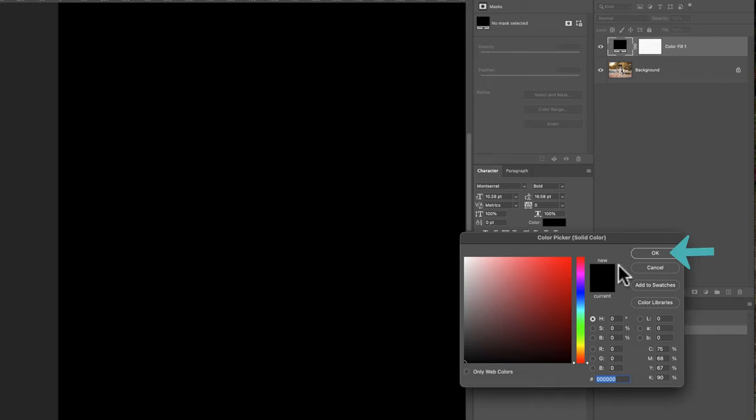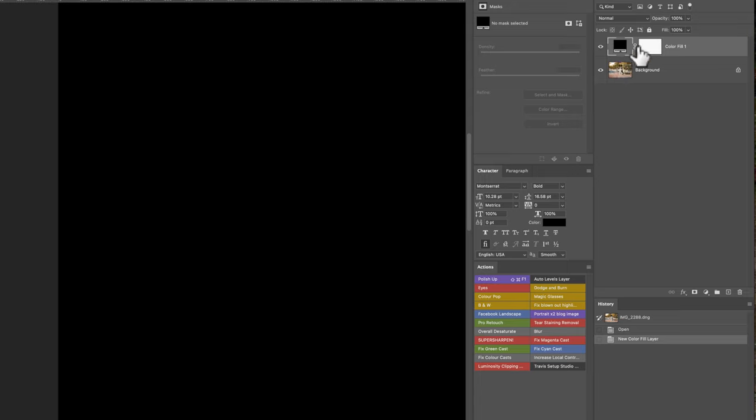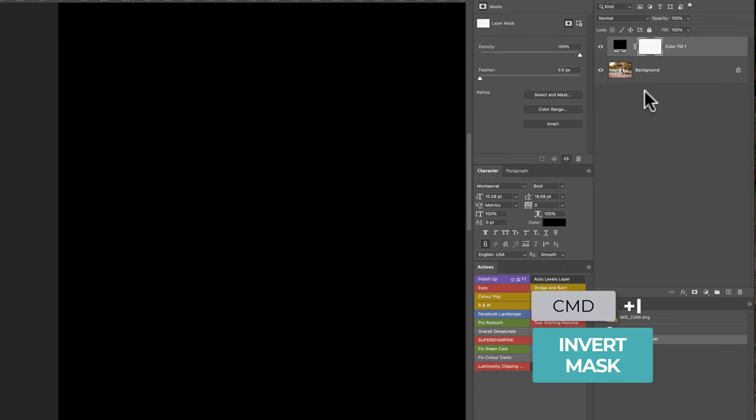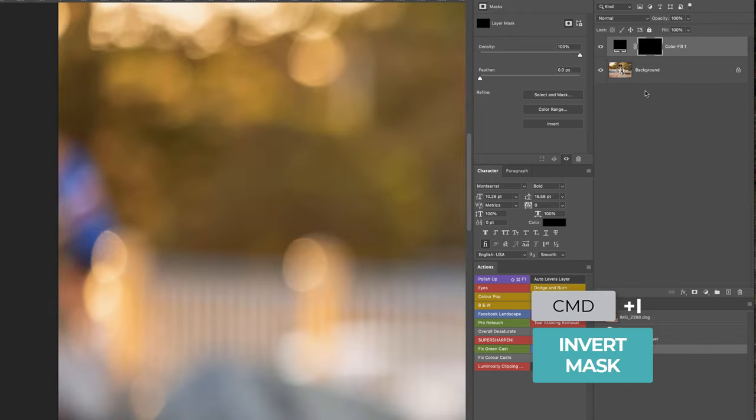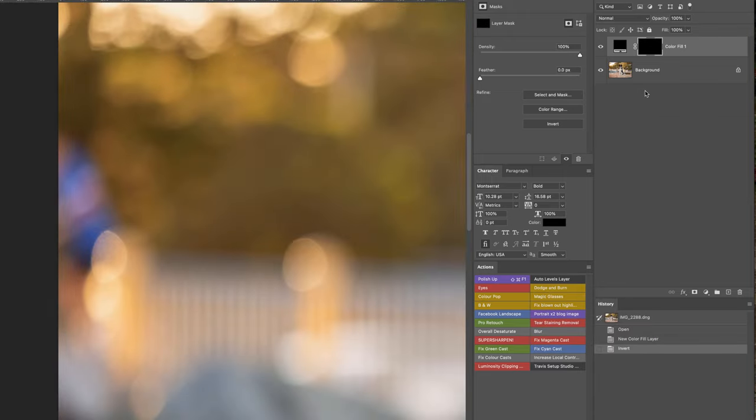I'm just going to click okay on the black and then I'm going to go to the mask that it comes with and then just press Command or Control I to invert that mask. So that is now masked off that color layer so we can't see the color anymore.